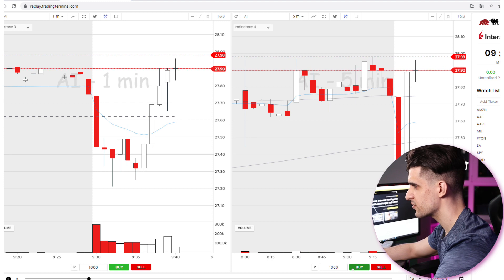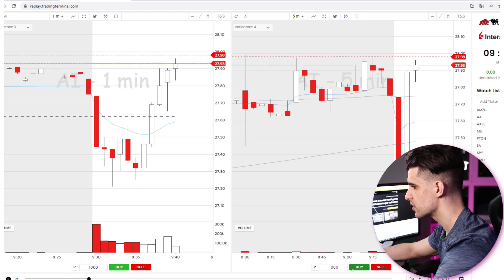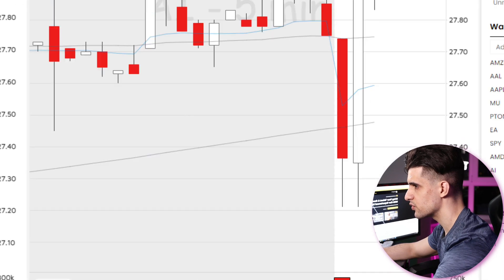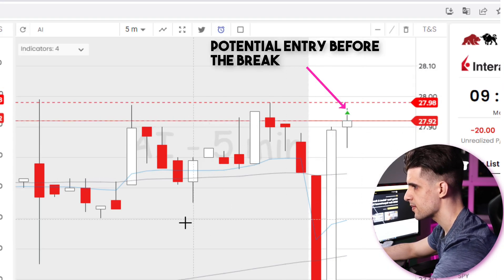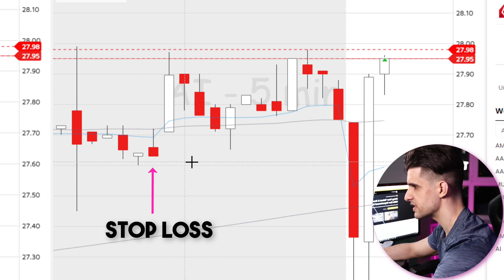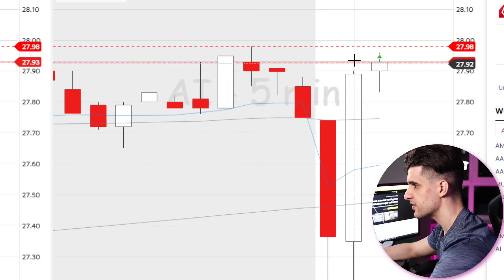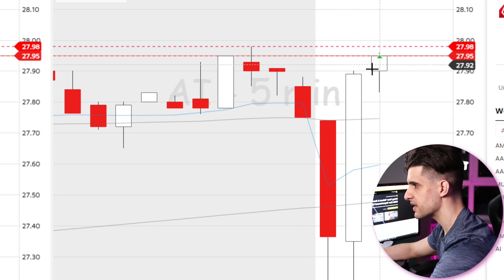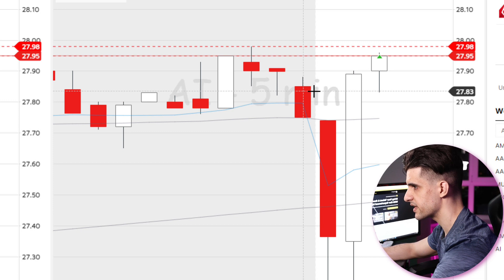Obviously waiting for the breakout you might get some slippage and you might miss the move. So usually what I do is I initiate the move before we break, especially since we have a decent confirmation, and I have a really wide stop loss which is at the low of this range. Usually your stop loss is at the low of this range if you enter before the breakout area, and after the breakout area you could move your stop loss to the middle of the range.